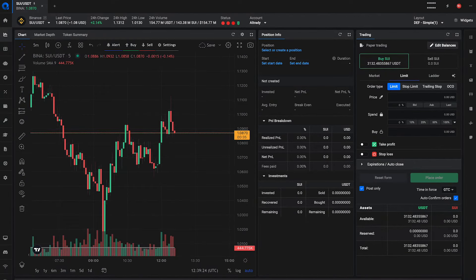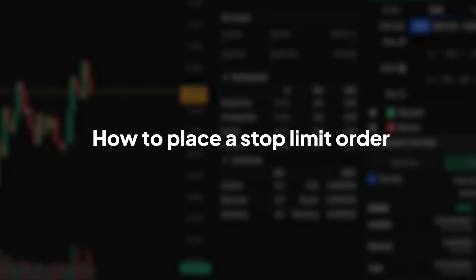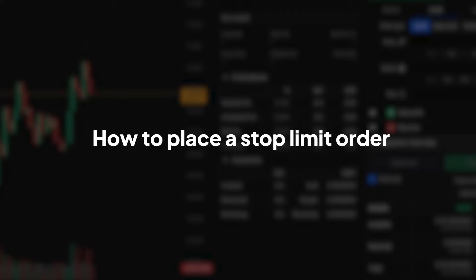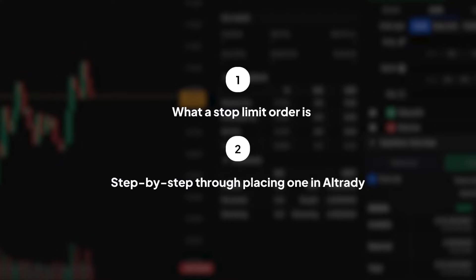Hello Traders, welcome to our Altradie tutorial series. In this episode we're focusing on how to place a stop limit order, a crucial tool for managing risk and securing profits. We'll explain what a stop limit order is and take you step by step through placing one in Altradie.